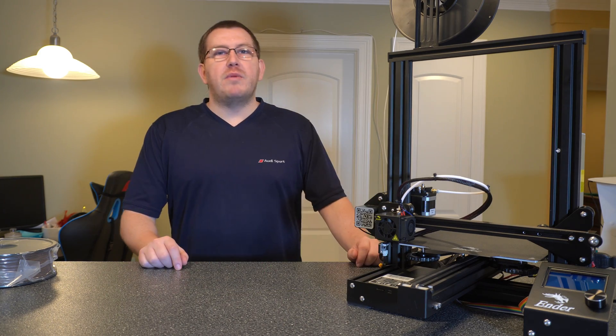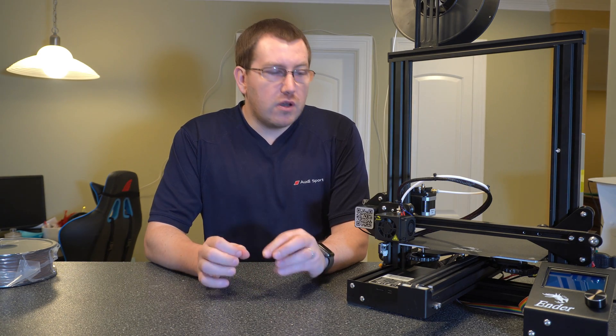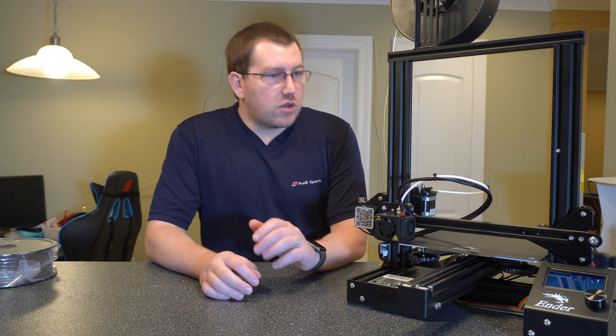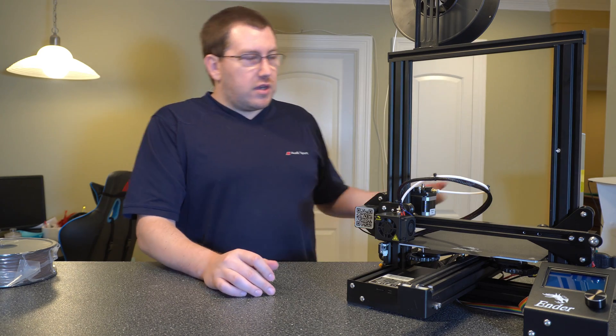Hey guys, Rob here at 3D Printscape. A couple weeks ago I did a video on changing filament with the standard Marlin firmware that has the change filament module on it, so today I wanted to show you how to change filament on a printer that does not have that, such as this Ender 3 with the default firmware. So let's go ahead and get started.